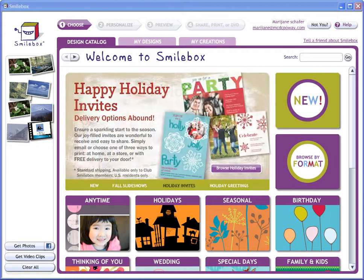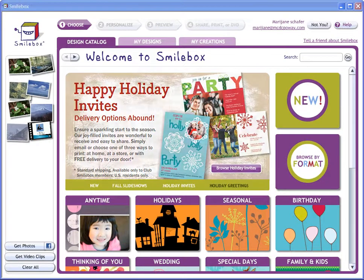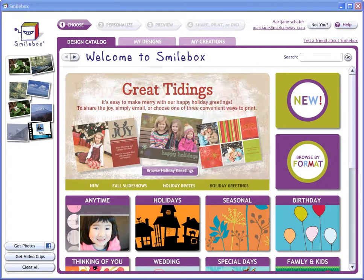Hey there everybody, this is Leo Ramos, your Body Mind Success Coach. Today I'm showing you how to embed a Smilebox presentation into your website, especially if you have a blog. It makes it really easy.